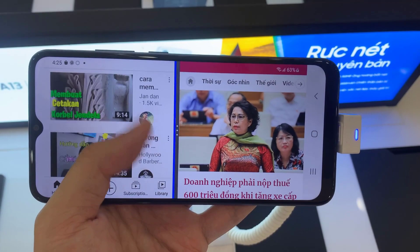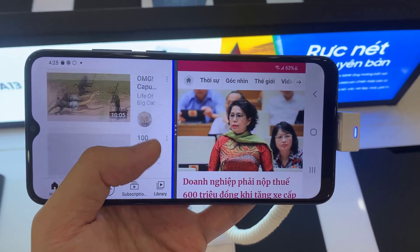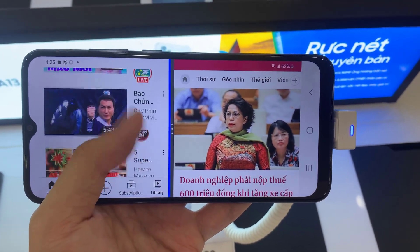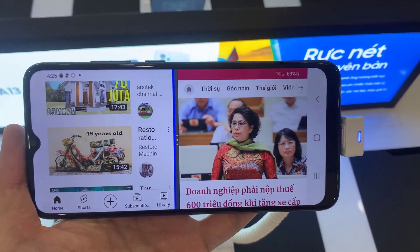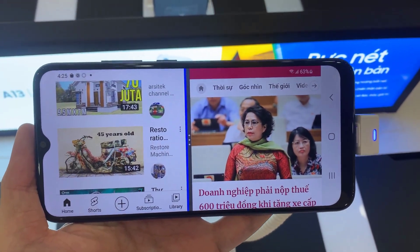Hi everyone! In this video, I will show you how to split screen in Samsung Galaxy A03.